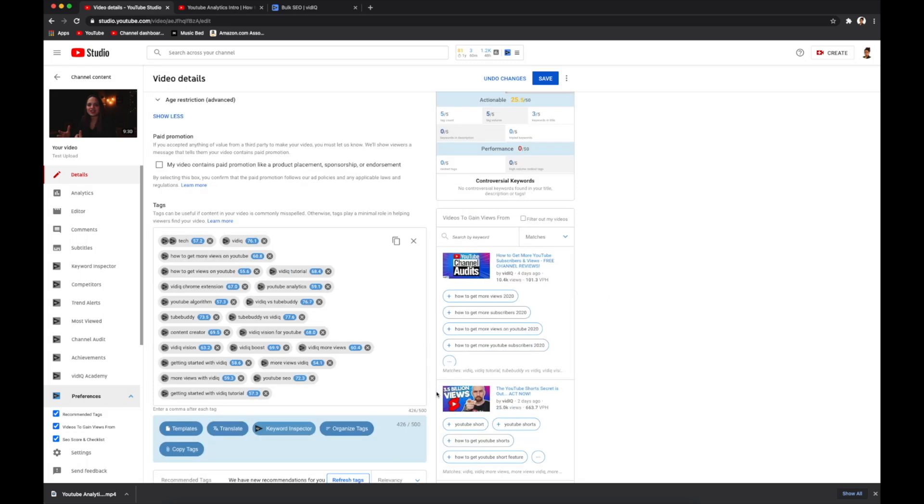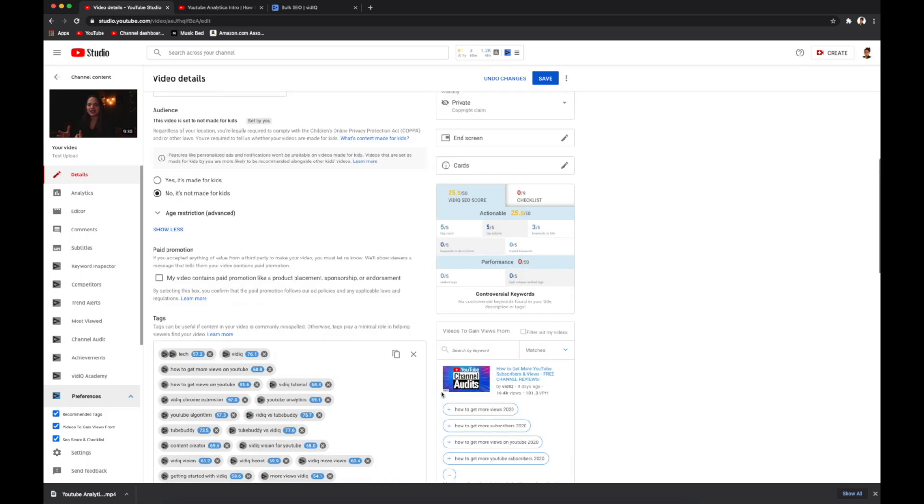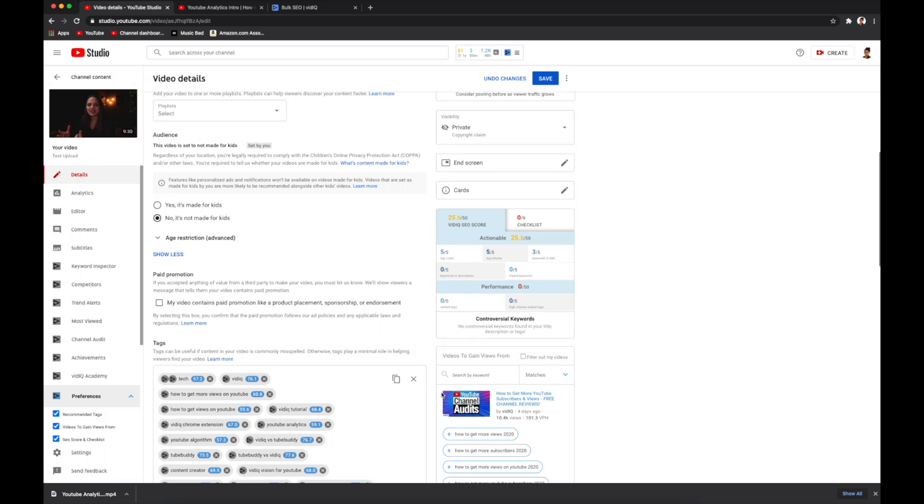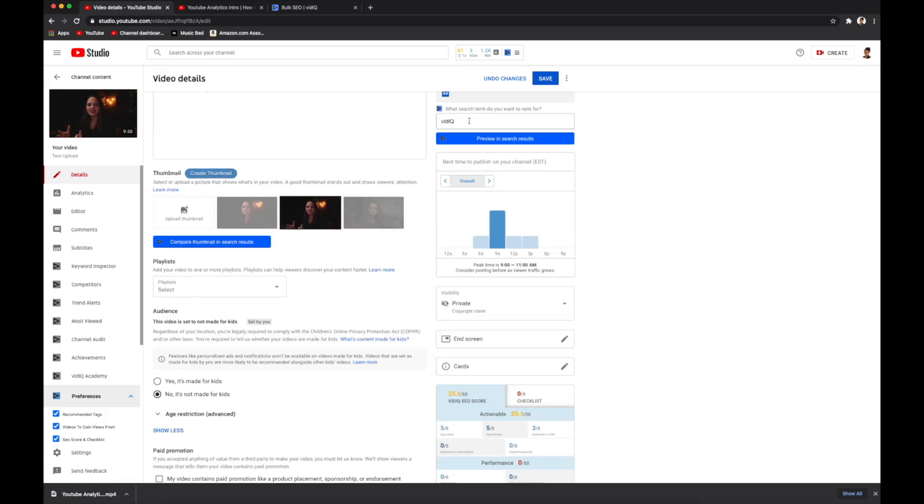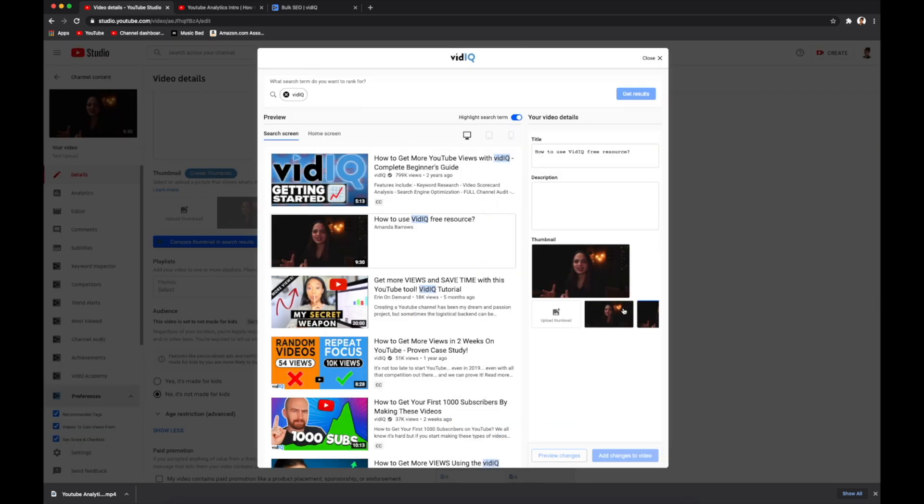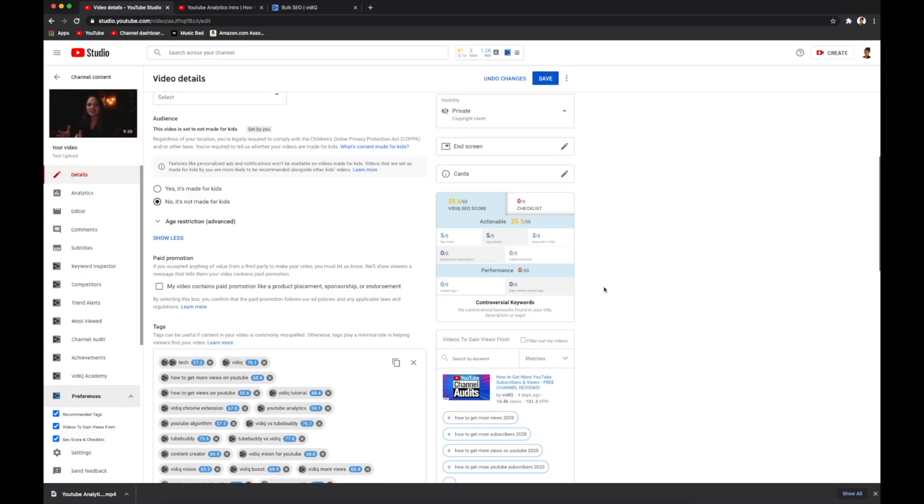You can also add in search terms you want to rank for, and it will show you your best options. So if you go over here, I'm just going to type in vidIQ and check out the results. And it's going to show me similar videos with relevant tags to vidIQ that I can also check out and then copy paste them.